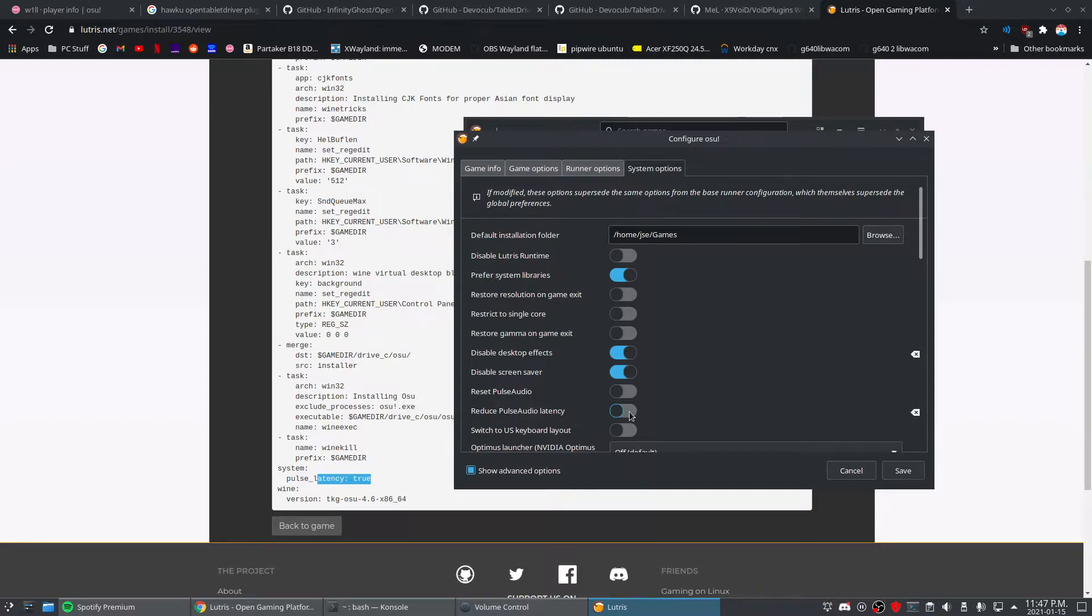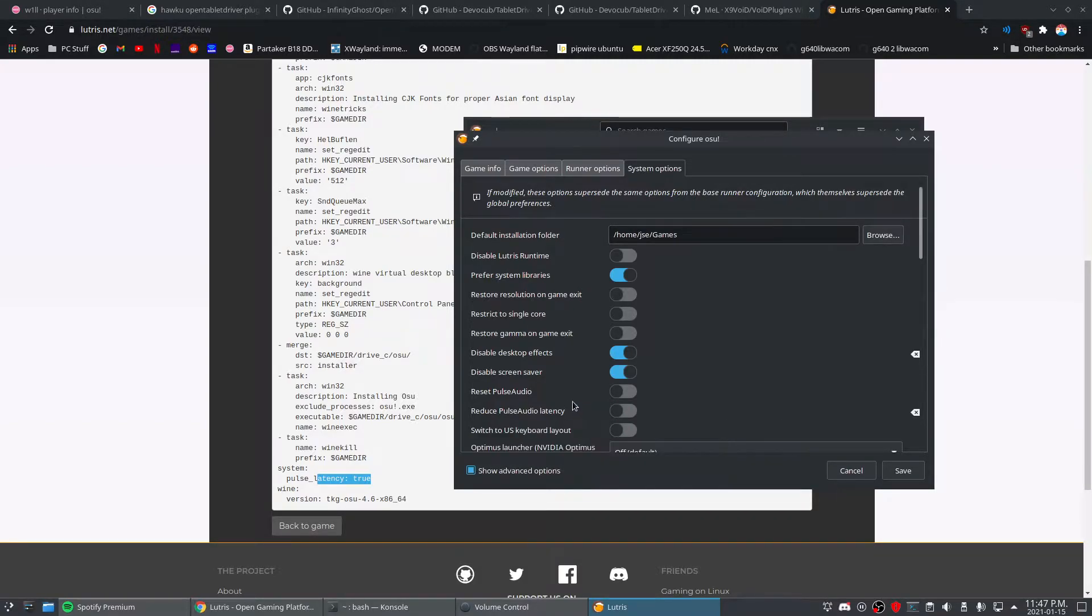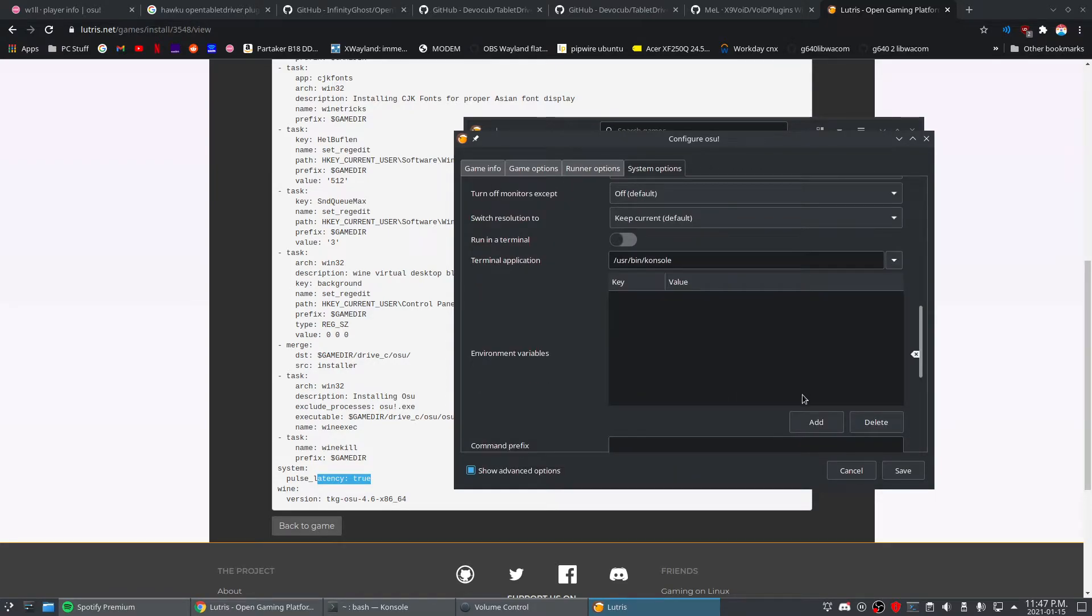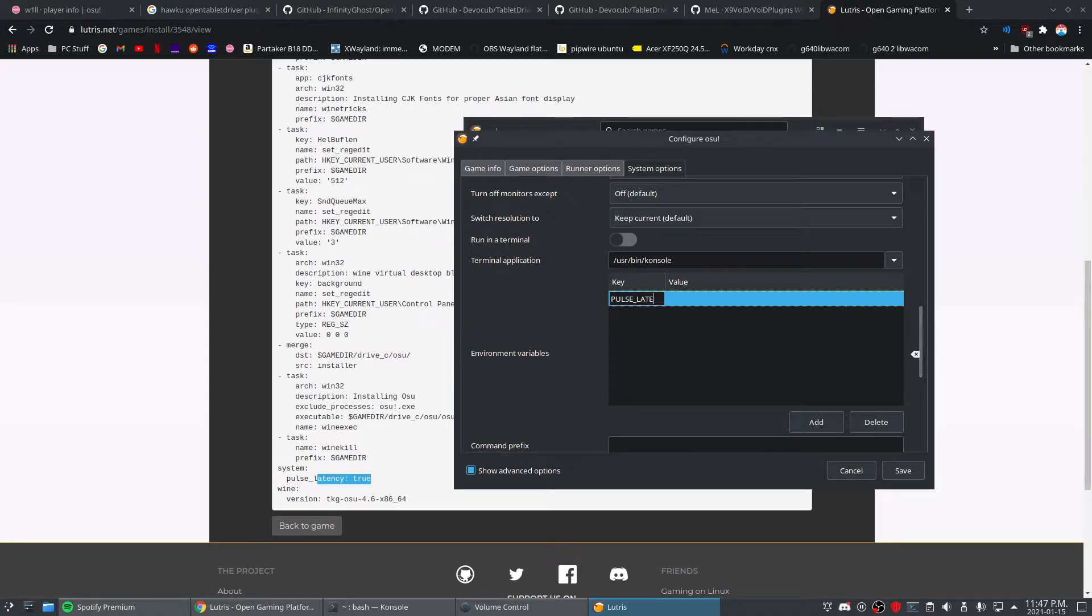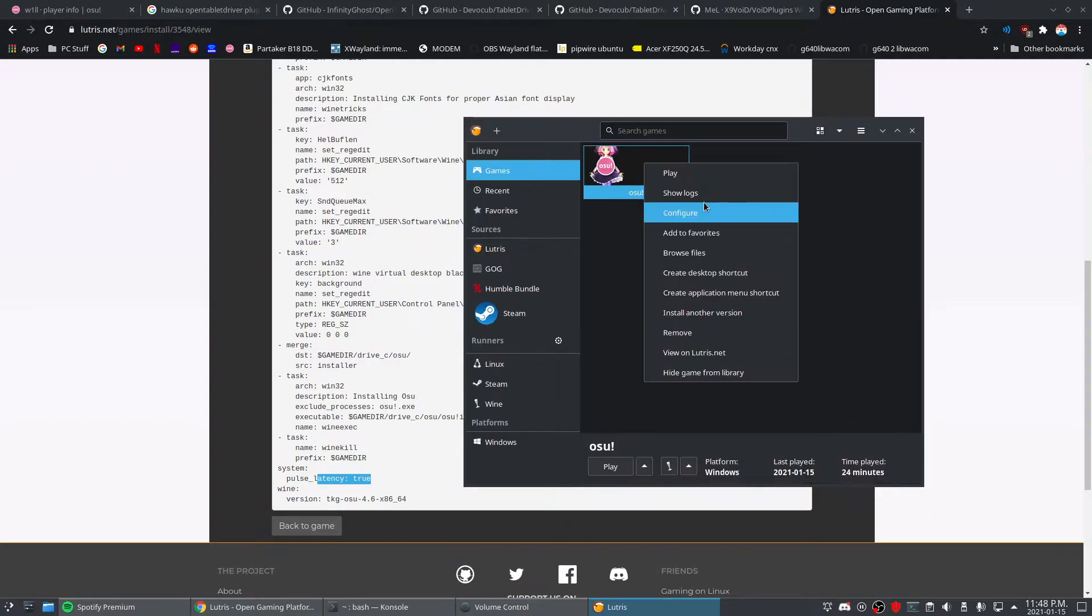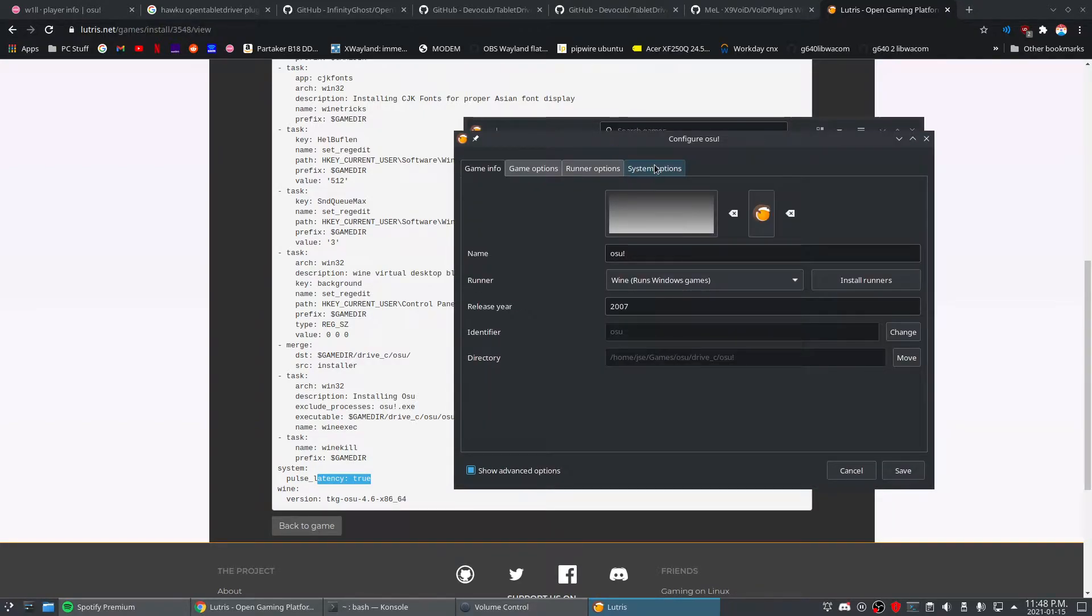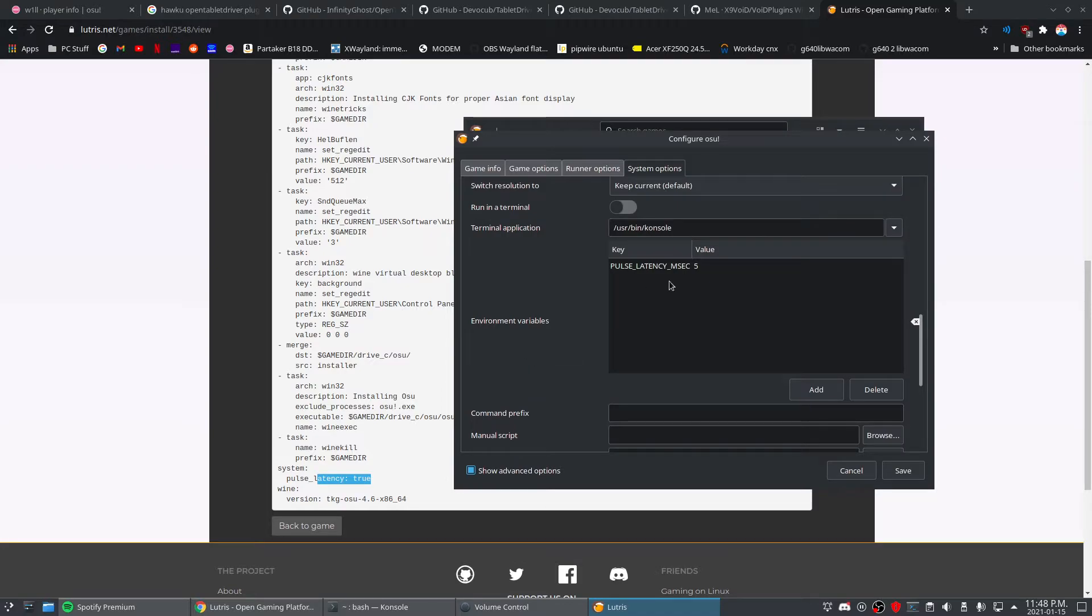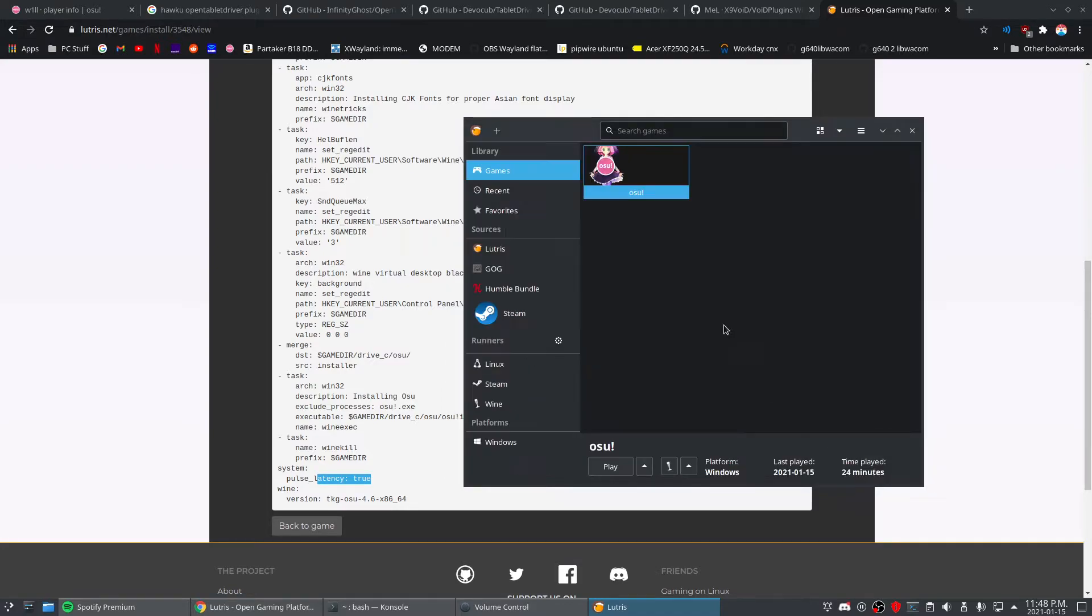Pulse latency msec 60, but this is just an environment variable and we should be able to set anything we like. So let's do pulse latency msec, and I thought, okay, let's try a low value like five. All right, so let's save that. Sometimes I find Lutris doesn't save these settings, so I'll go back and double check. Okay, it did, so let's launch it.